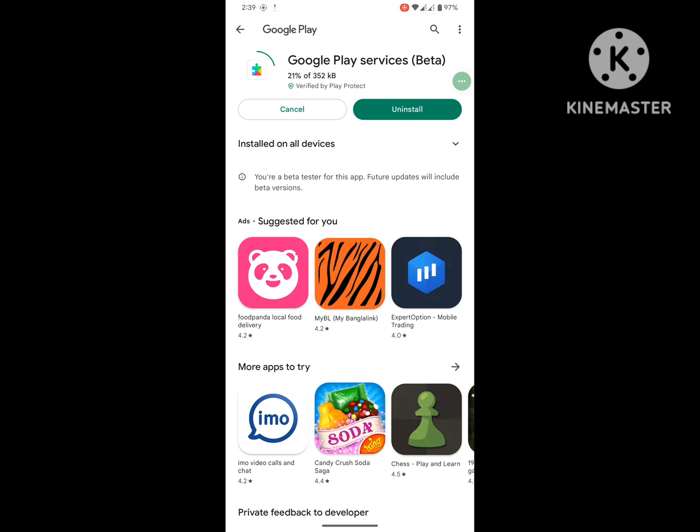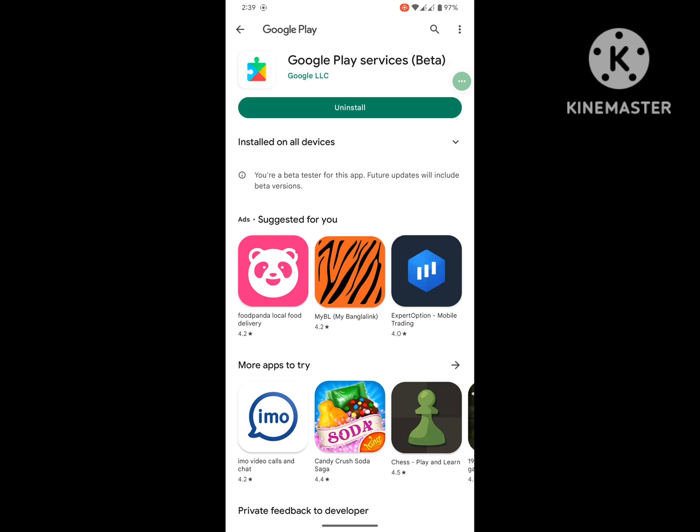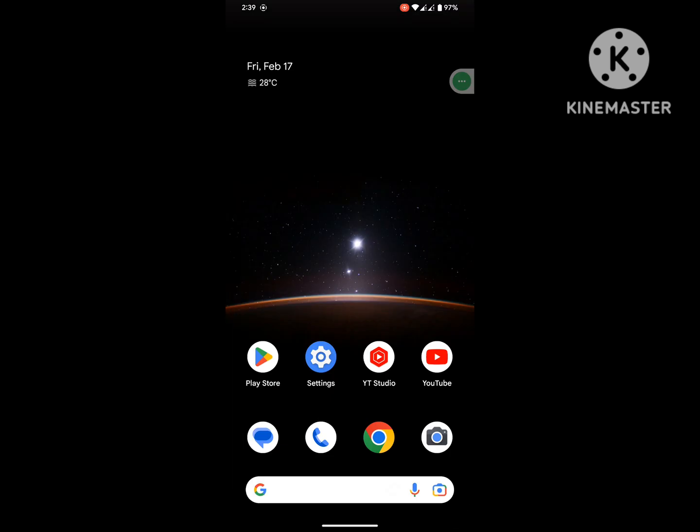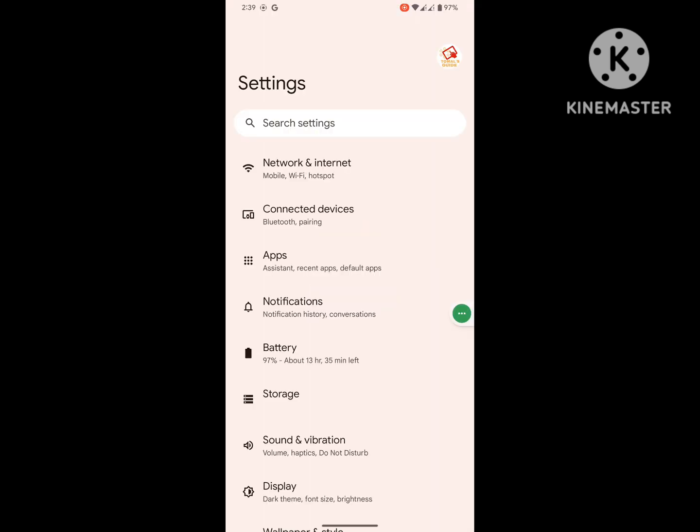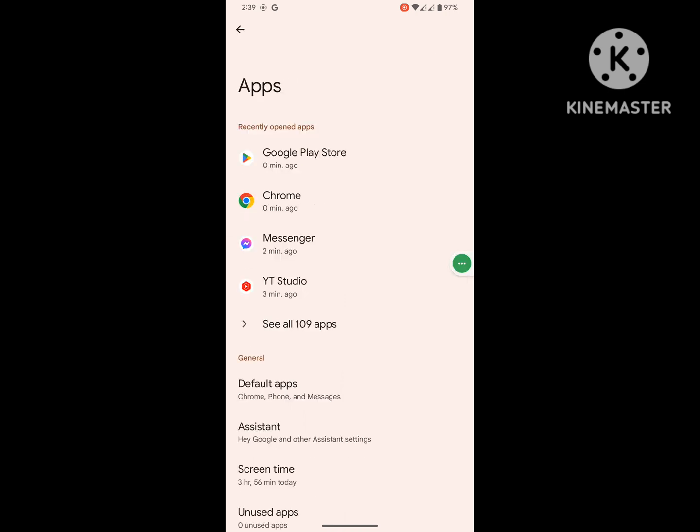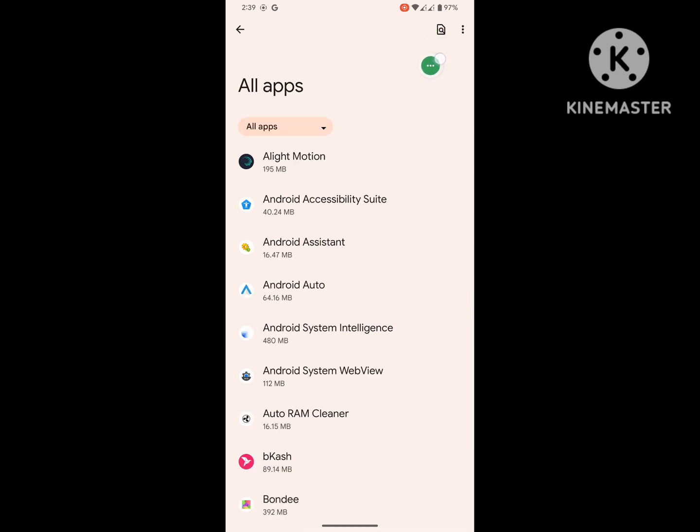After the item completes installing, go to Settings, then go to Apps, and see all apps. Now search for Google Play service.